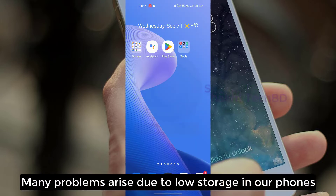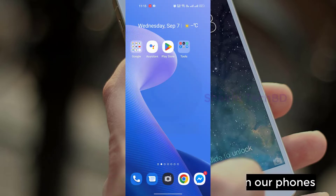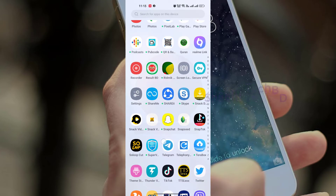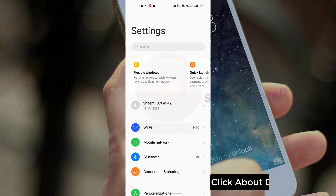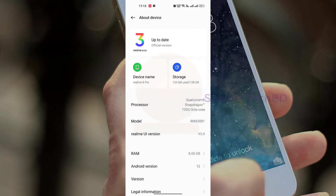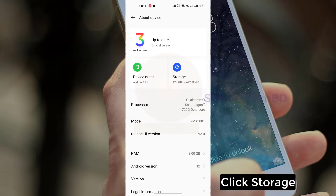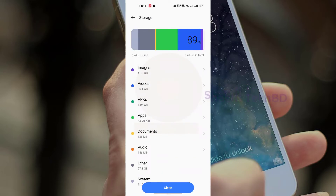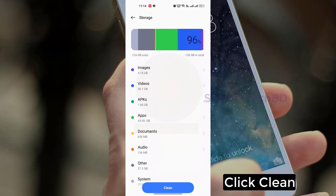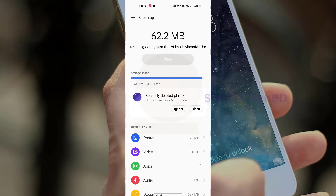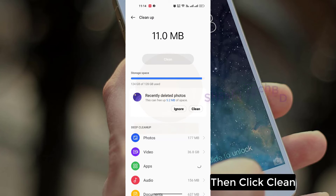Many problems arise due to low storage in our phone. Click Settings, click About Device, click Storage, then click Clean.